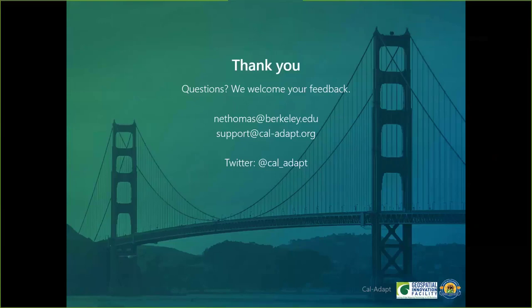I think our time is up. I just really want to say thanks to your team for your work on this, and thanks to everyone who showed up today. We would love to hear from everyone here on all of the issues Nancy raised — what information do you need, how do you think about extreme precipitation, how do you use data, what format? Thanks to everyone. We'll see you online.